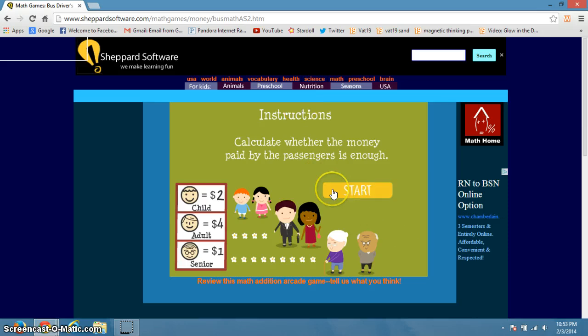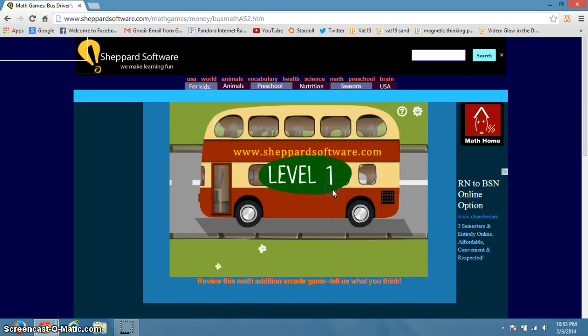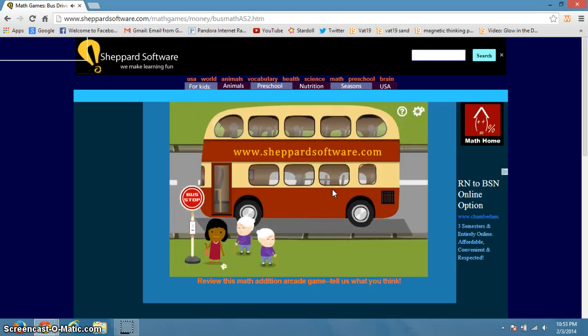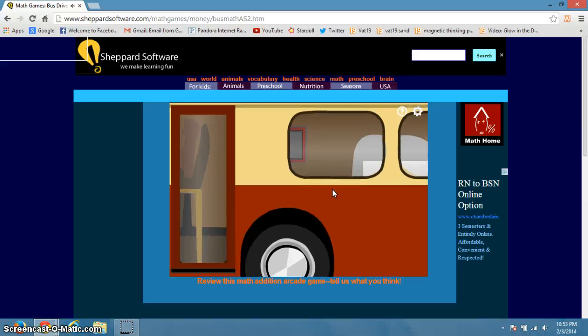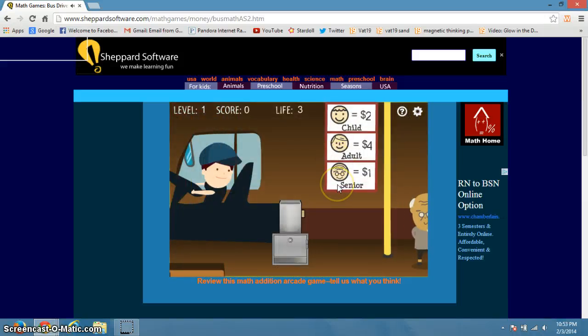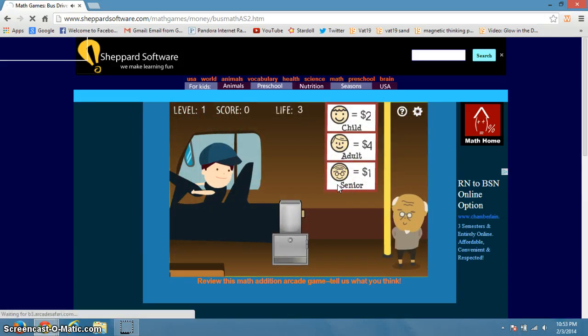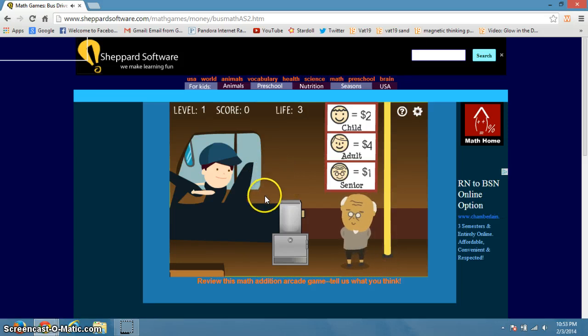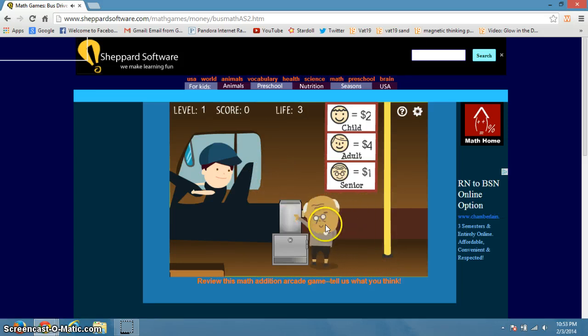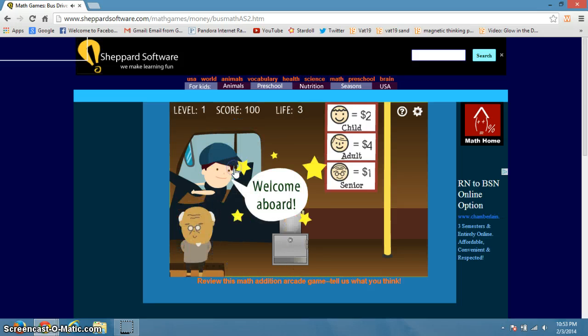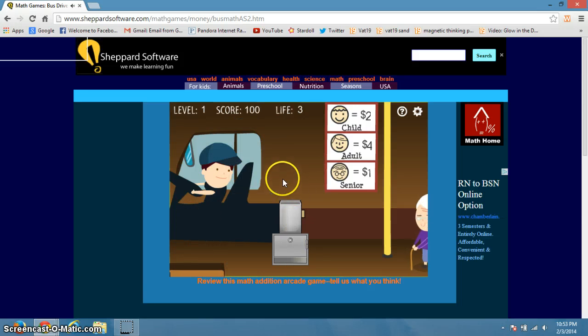Check to see if the money paid by each passenger is enough. Okay, so let's see. Three people is about enough. Senior is a dollar, adult is four dollars and child is two dollars. So, Snoopy paid one dollar, so that's enough.